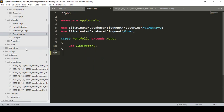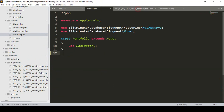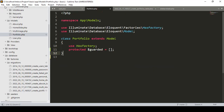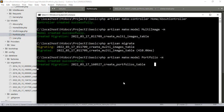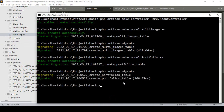Now we have to update our Portfolio model. I want to use protected `$guarded` so we don't need to pass all field data individually. All four fields are now fillable. I save everything and then run the migration: php artisan migrate.